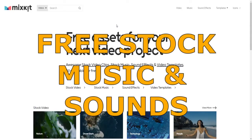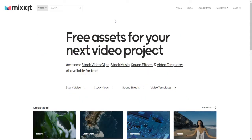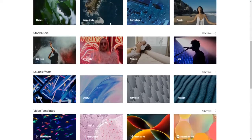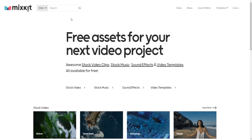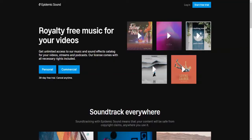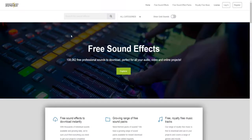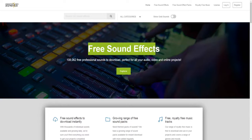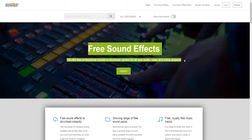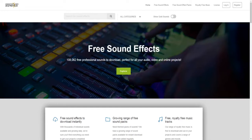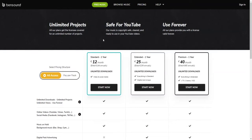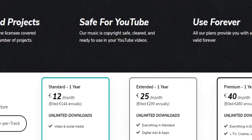Source number 3: Free stock music and sound databases. Websites such as Mixkit, Epidemic Sound, Bensound or Zapsplat where you will be given the opportunity to browse through, download and use loads of stock music and sound effects for your videos and other online projects. Some of the websites are completely free to use, like Zapsplat for example. Some though will demand from you to pay for a monthly subscription, like Bensound for instance.